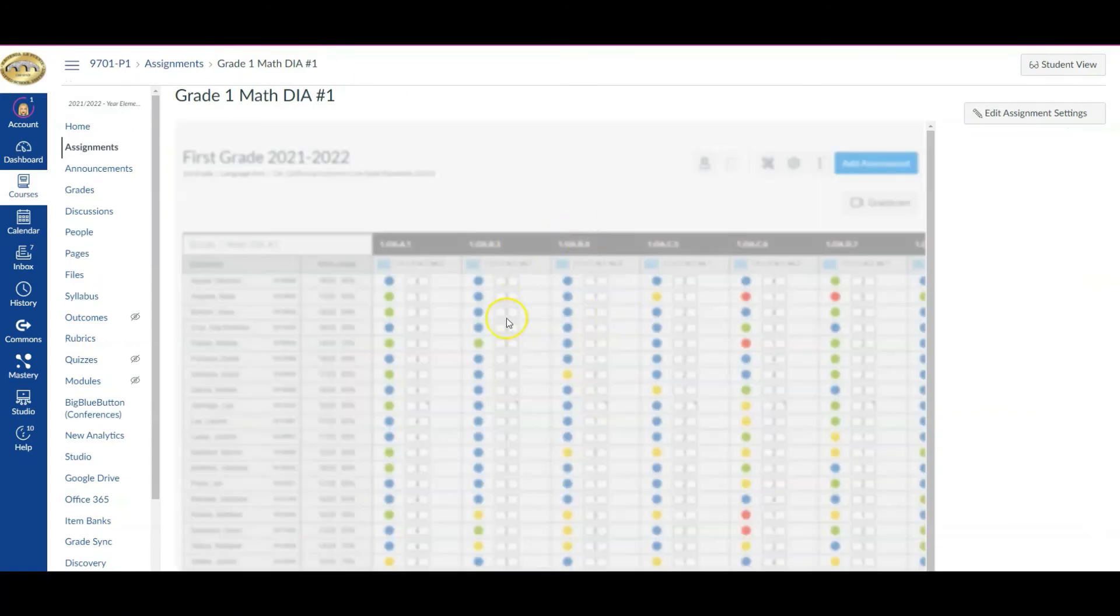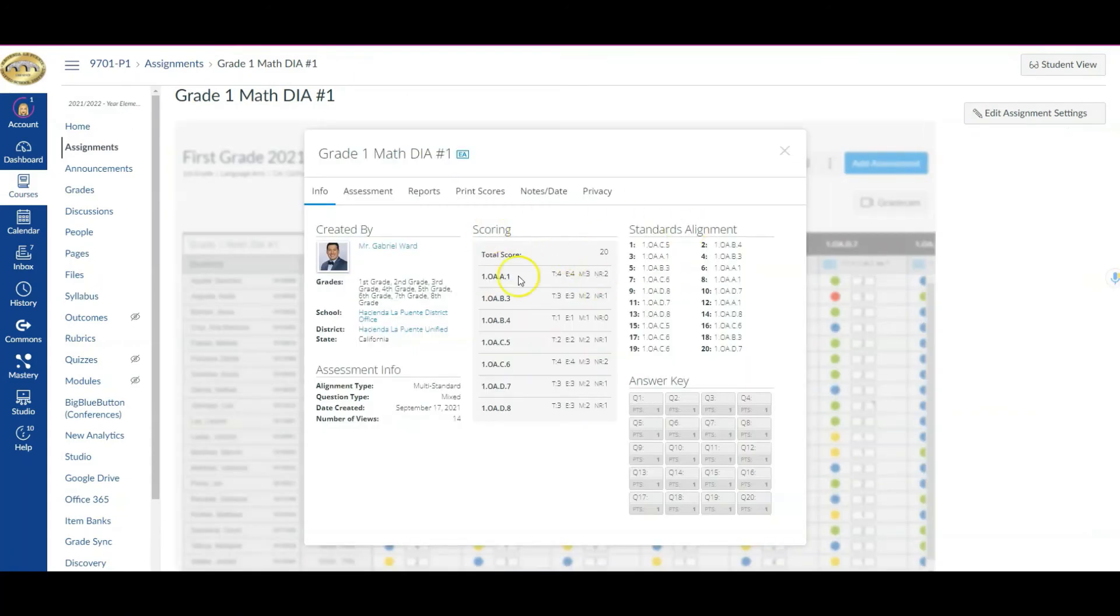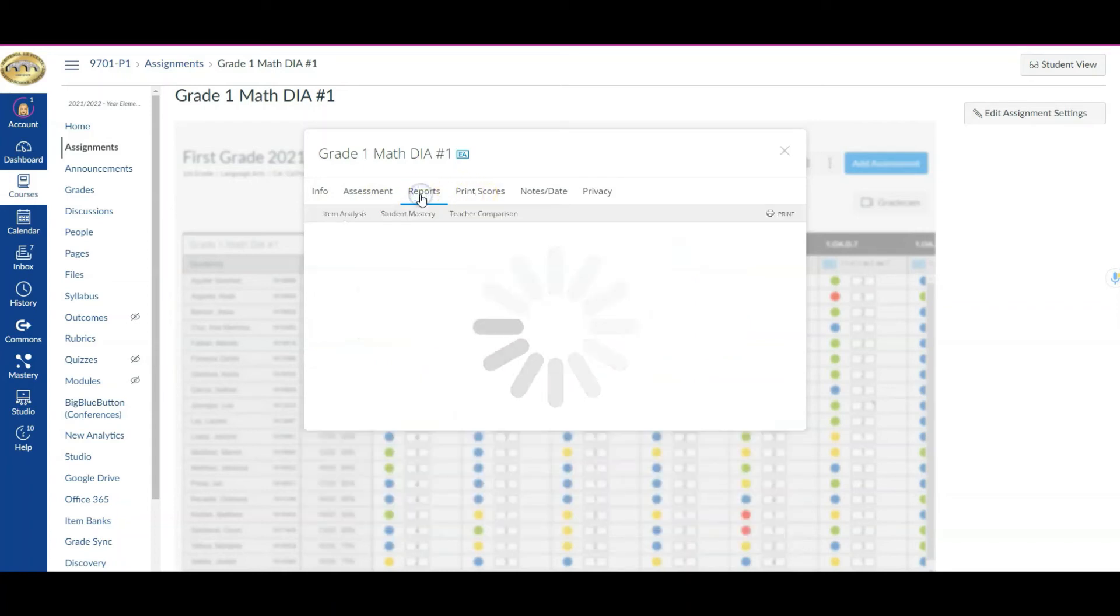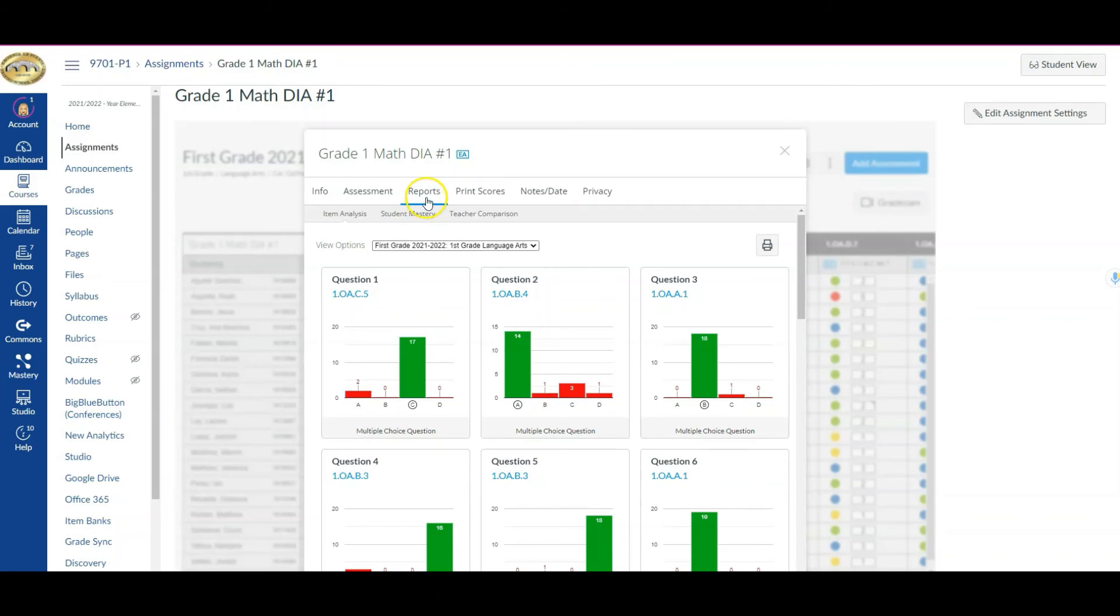Now that pop-up that's going to automatically come has options just like we had seen from that drop-down inside of your tracker. You have the option right here to click reports. Again, this takes us to the same exact location we were seeing before from inside of your tracker, but instead of going through our tracker, this time we went through the assignments in our Canvas course and then found the assessment or the assignment itself.